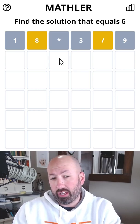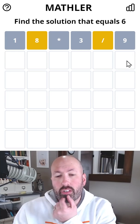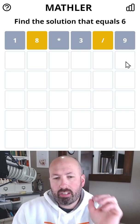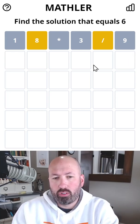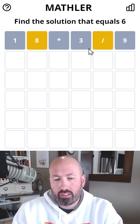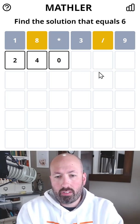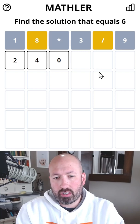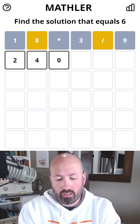Or this could be like a three-digit number divided by a two-digit number. I think I'm gonna try that, using as many unique digits as I can. You could do something like 240 divided by six would be 40, but that's gonna repeat the four and zero.